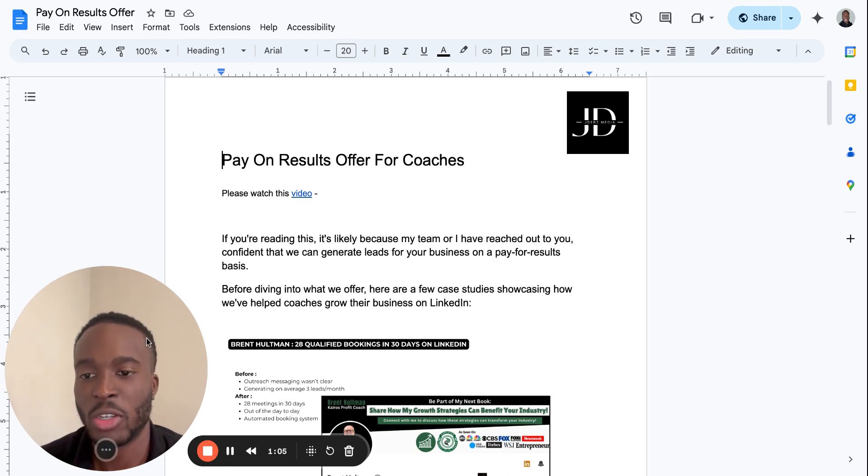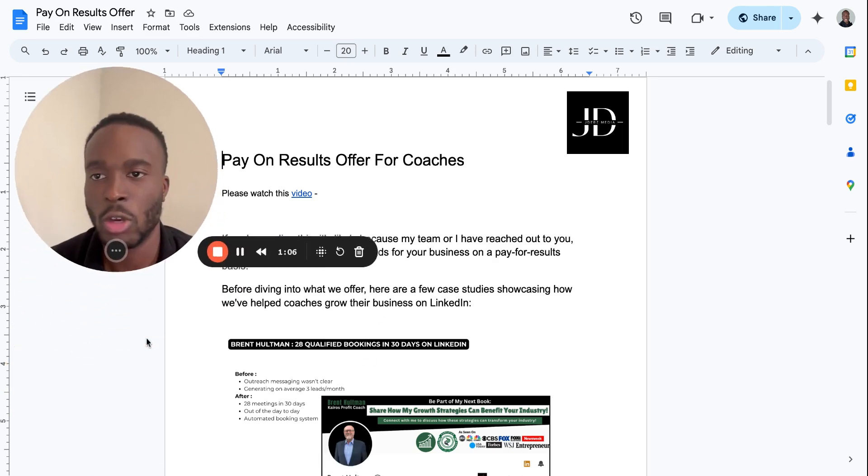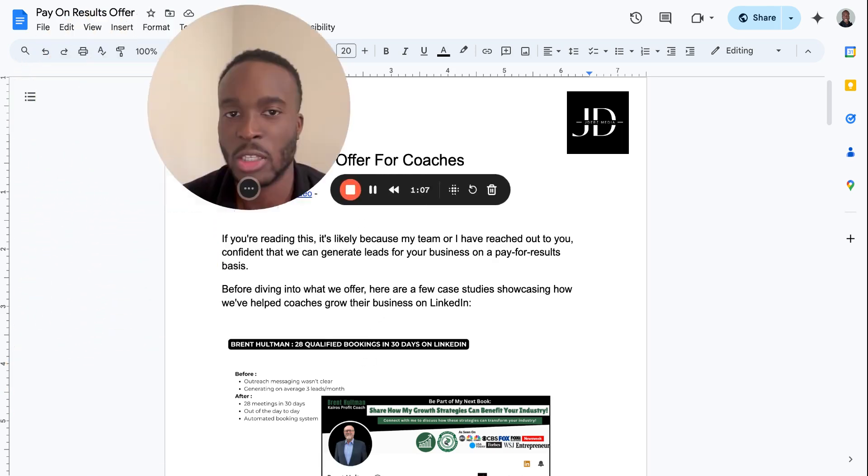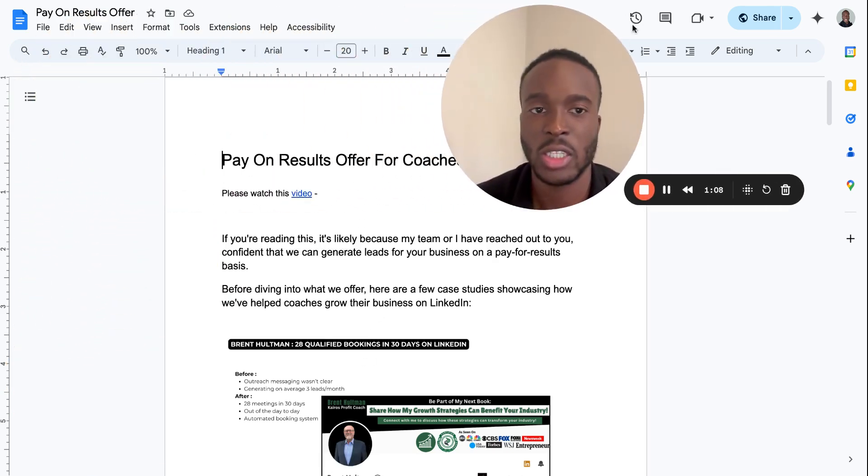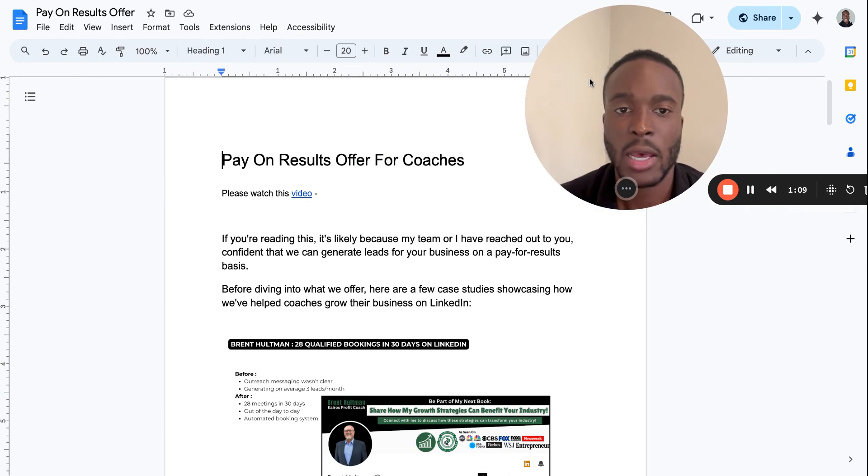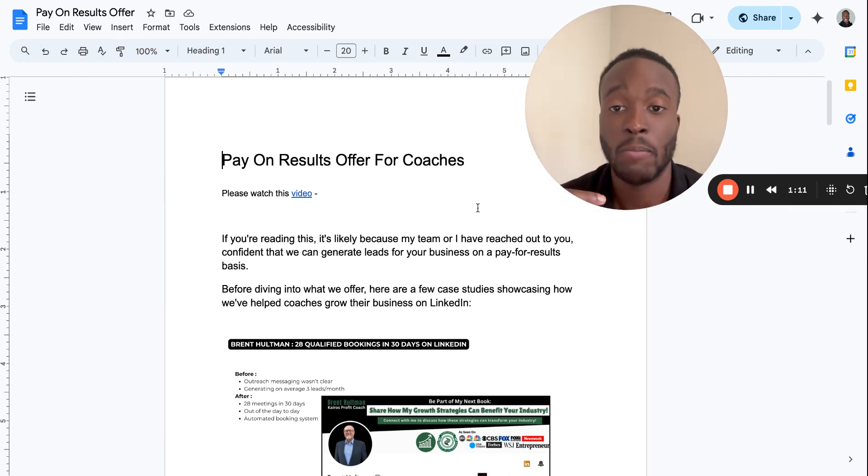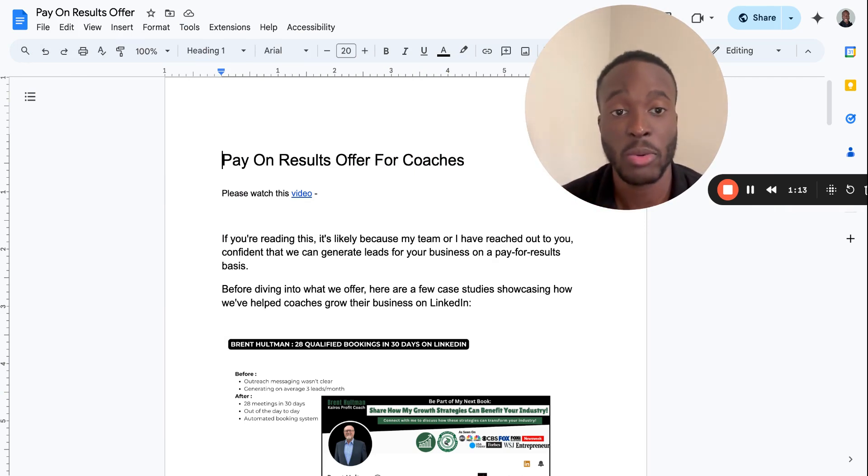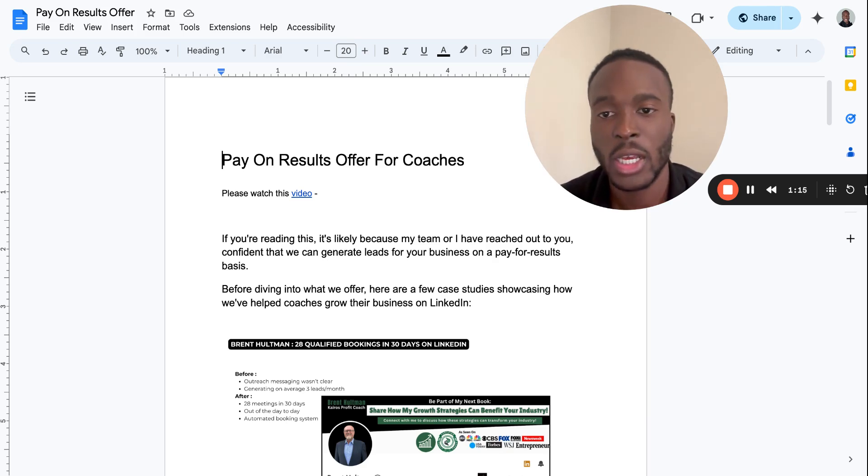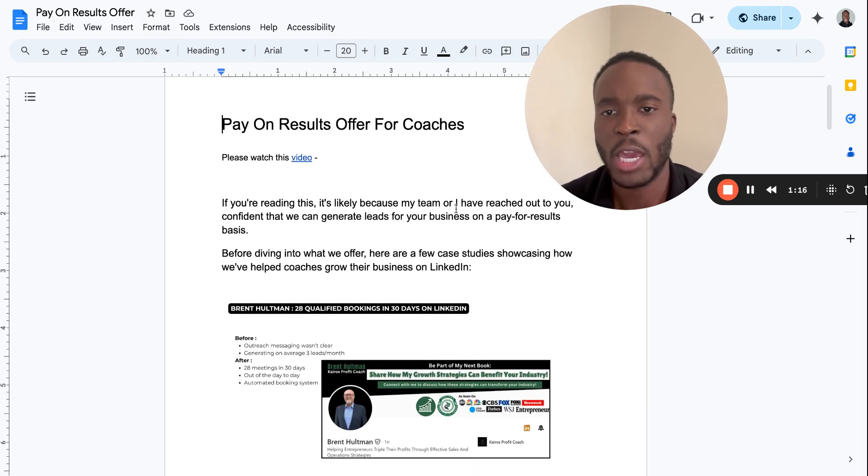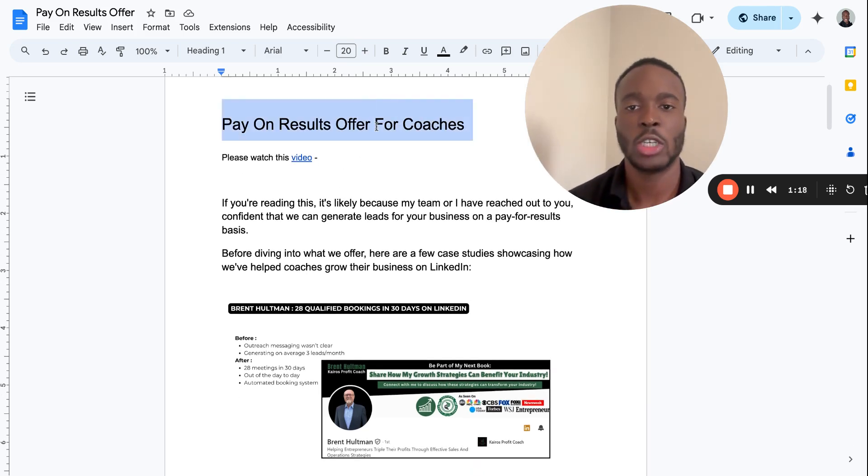This is the one I've personally done. You can go ahead and copy this, I don't care. I literally did this yesterday, I sent this to someone and they said they'll get back to me. I literally told them the price and they were generally interested. I said 'Pay On Results Offer For Coaches.'